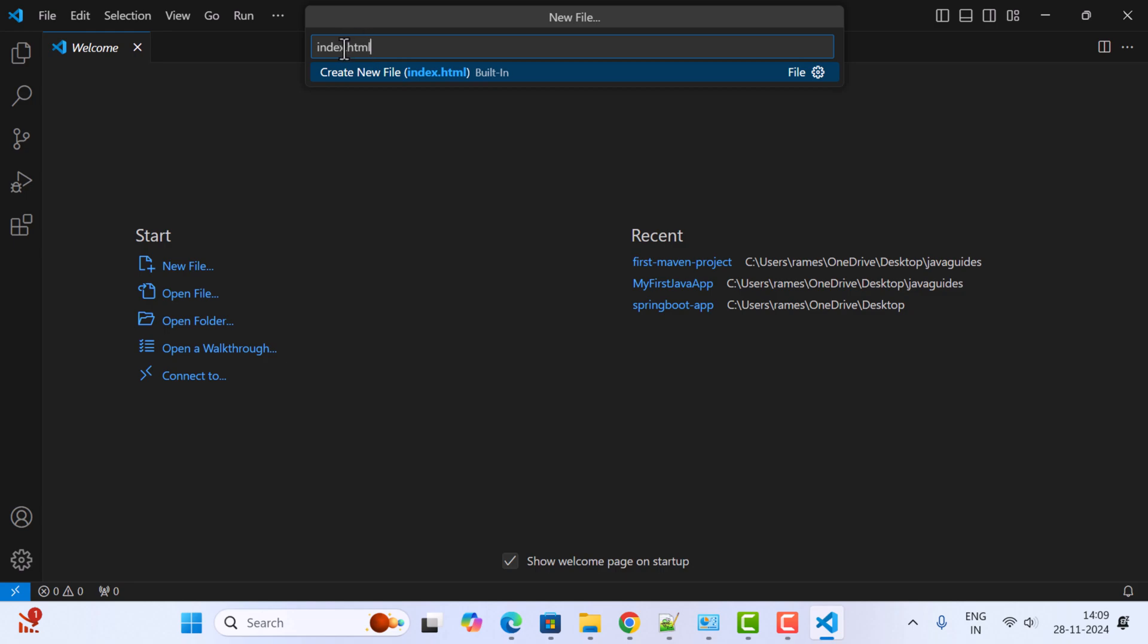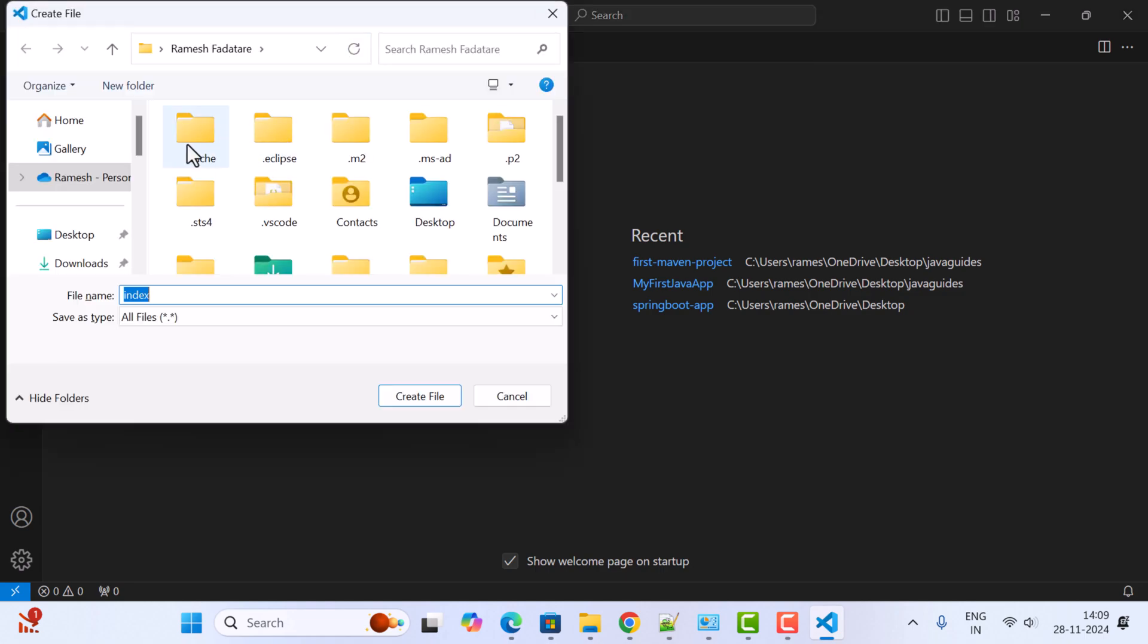We are going to keep the HTML code inside this file, hence the file name is index.html. You should give the file extension .html. Next, hit Enter.